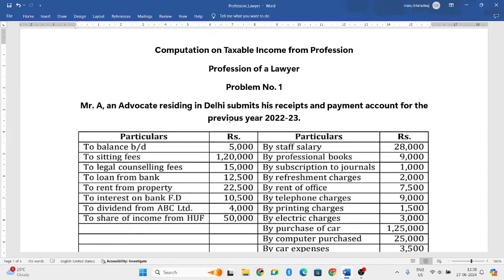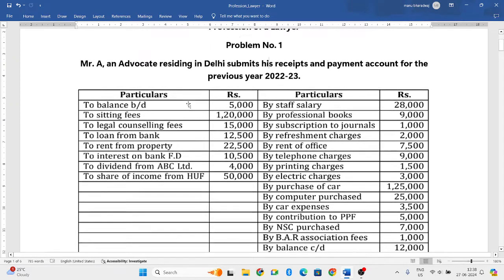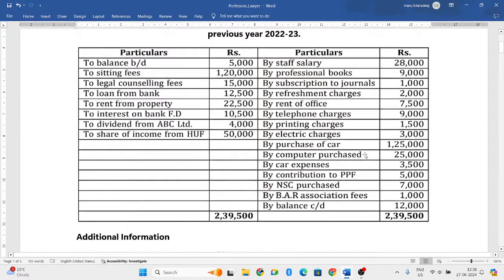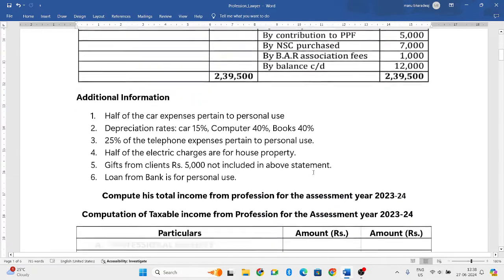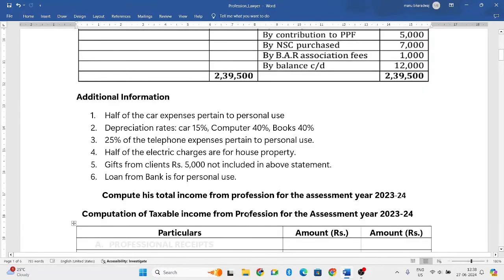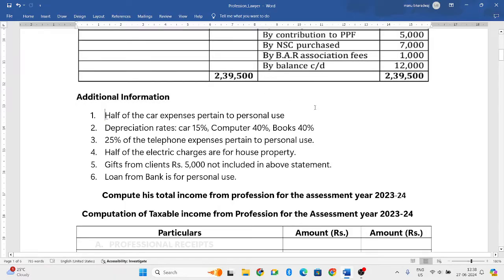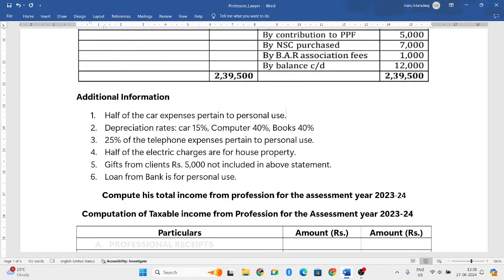This is a receipts and payments account. On the left side, the details of all receipts will be given, and on the right side, the details pertaining to payments will be given. They have also given certain additional information. The first additional point: half of the car expenses pertain to personal use.